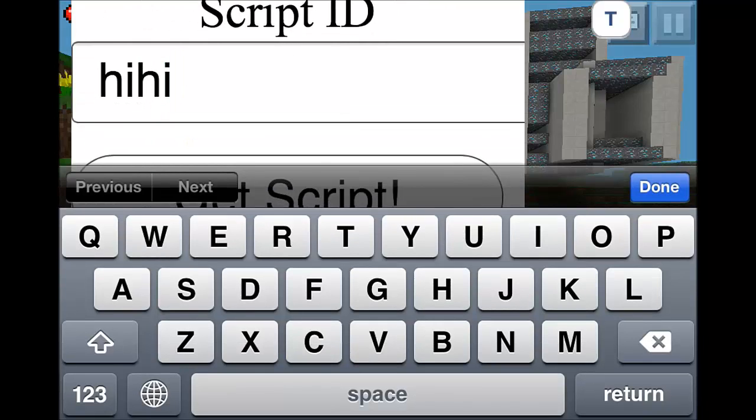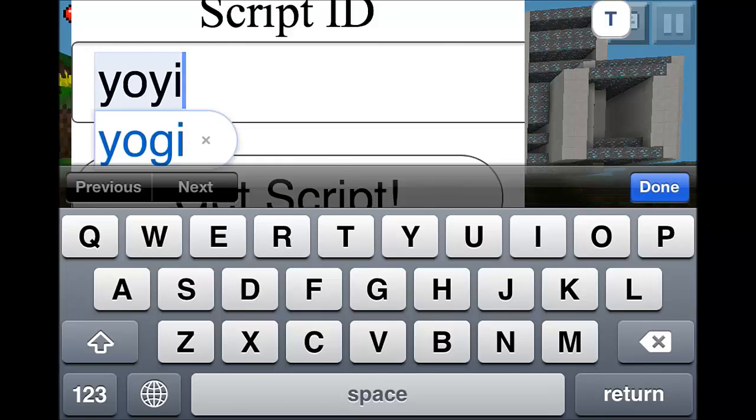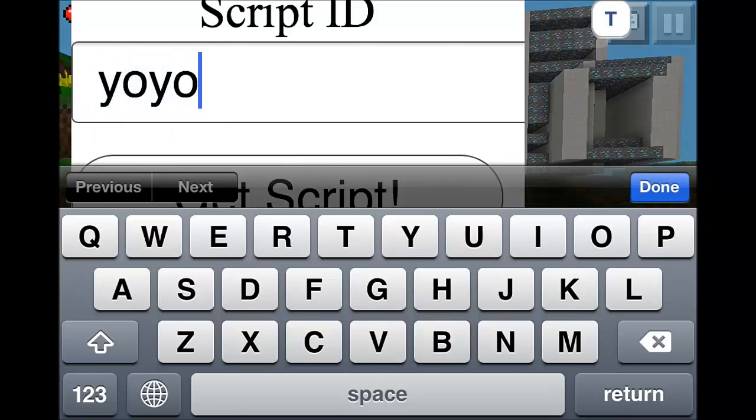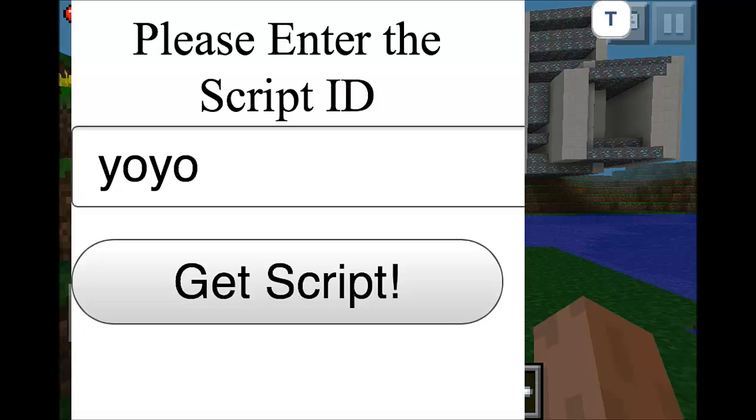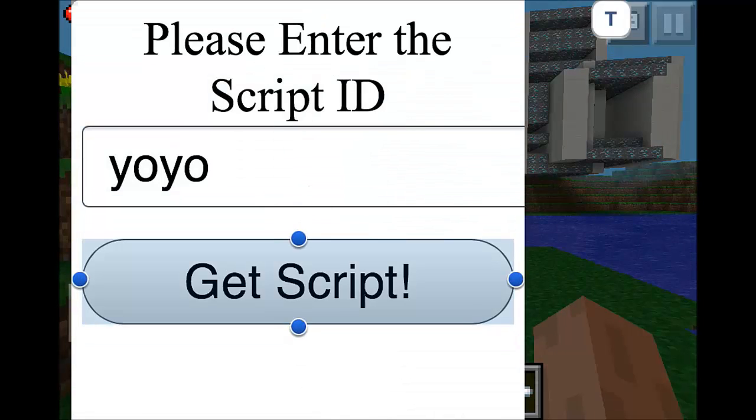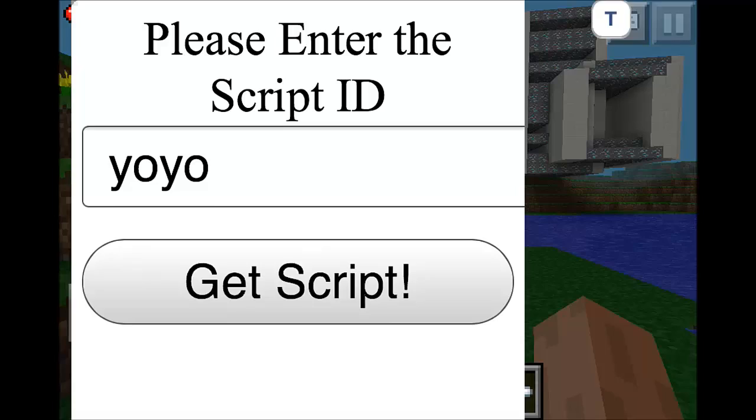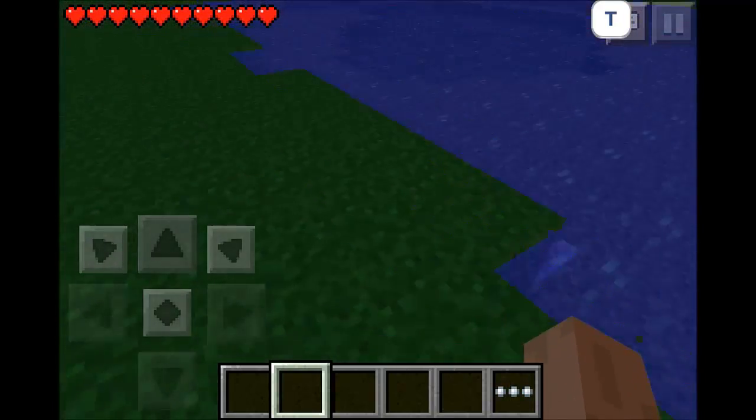Alright, so now that we're back here, we're going to delete that and put in our new ID, which is yoyo. And like I said, in the official build, you'll be able to enter your scripts online really easily without having to actually make a file on my server. So we're just going to get the script, and there we go.